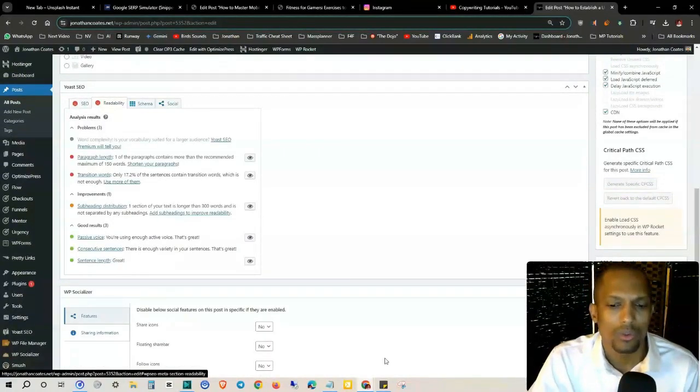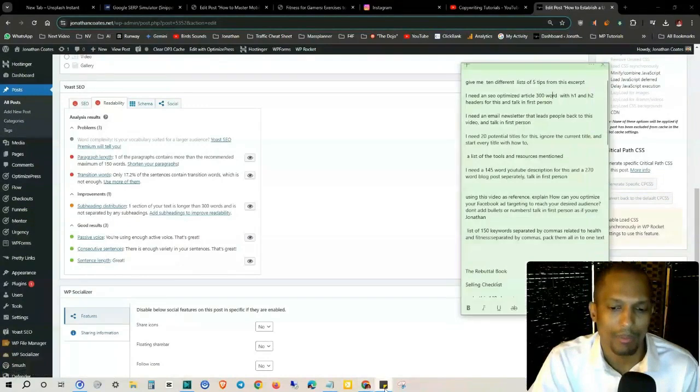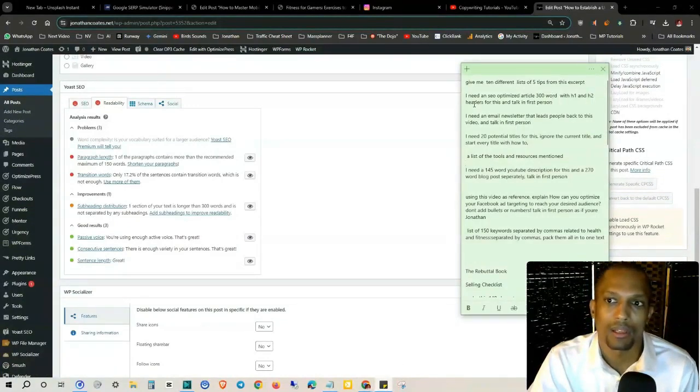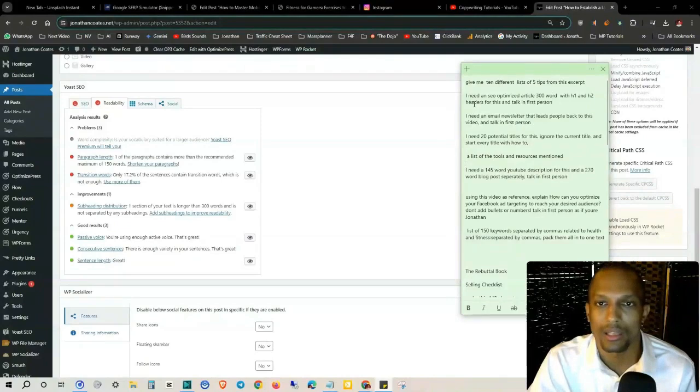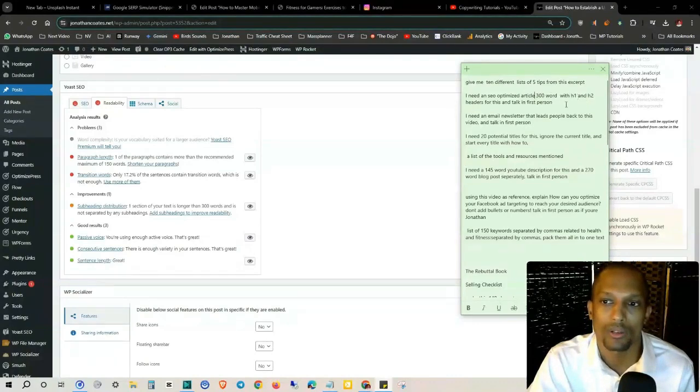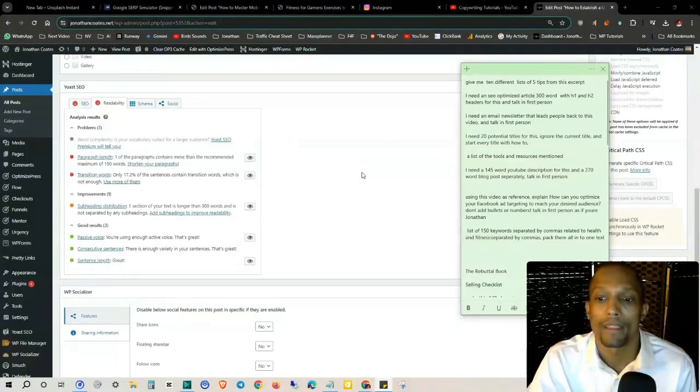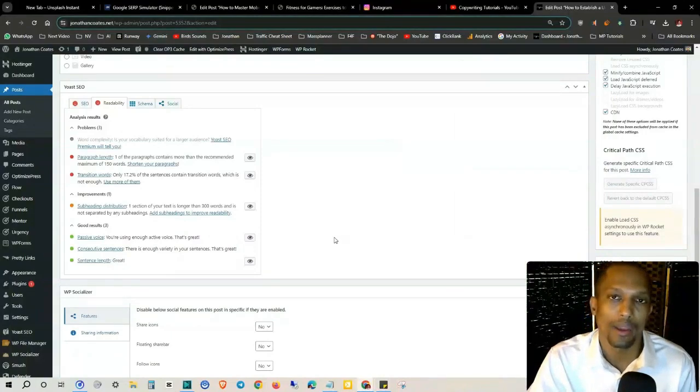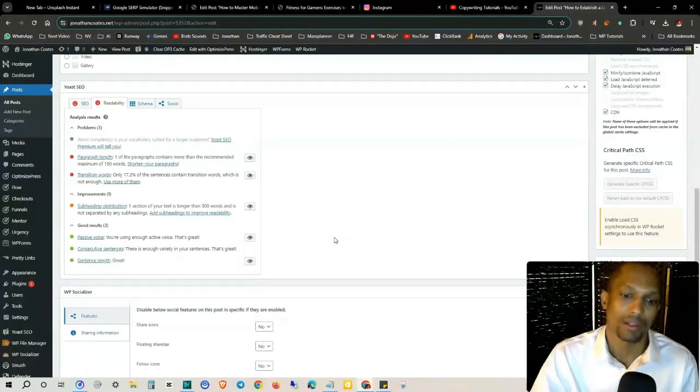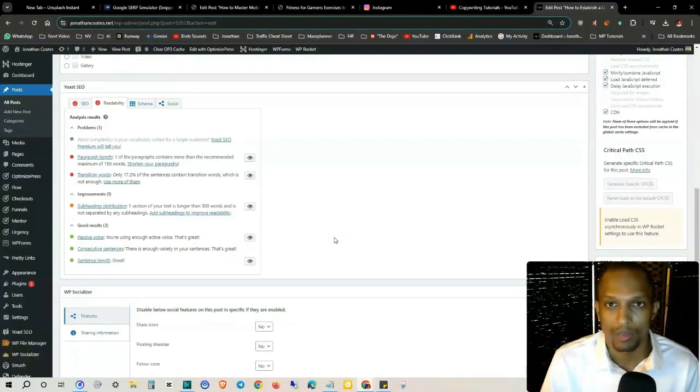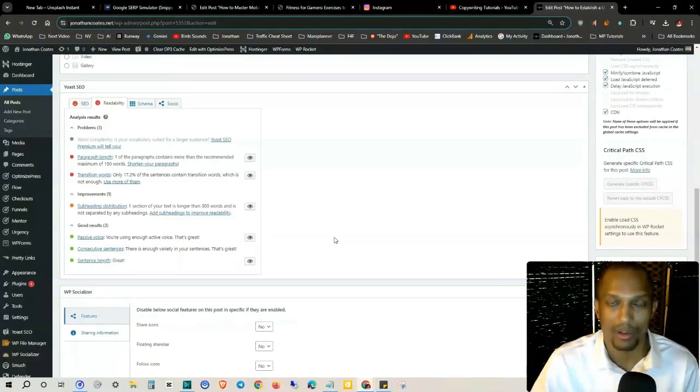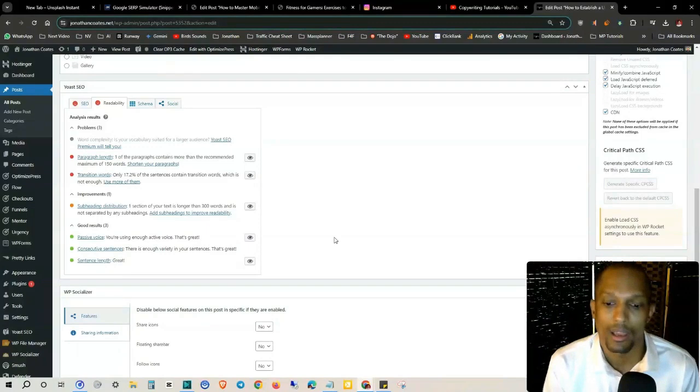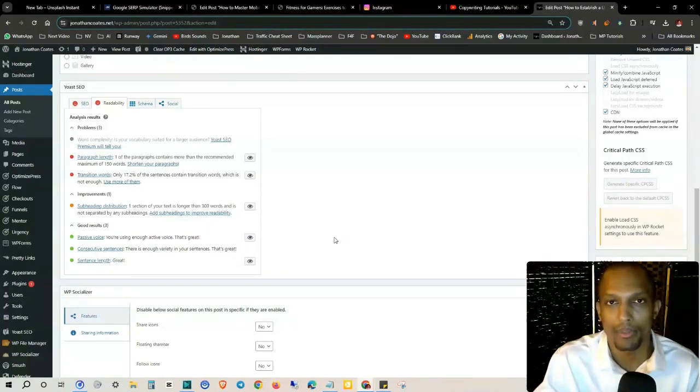Now I do use prompts myself. What I do is I give Gemini basically an SEO prompt. I say, hey, give me an SEO optimized article, 300 words with H1, H2 headers for this, talking in first person. When I create a video, I'll basically make a video and then I'll tell Gemini.